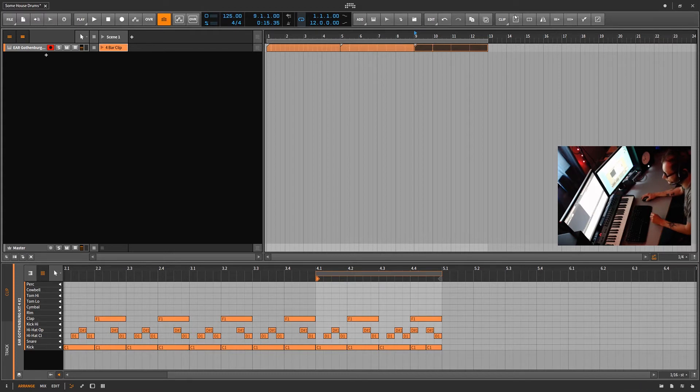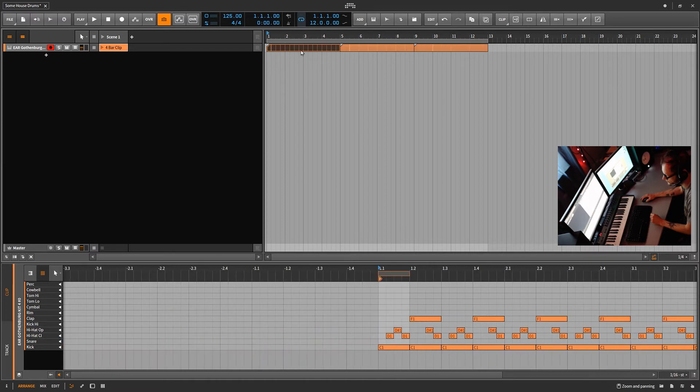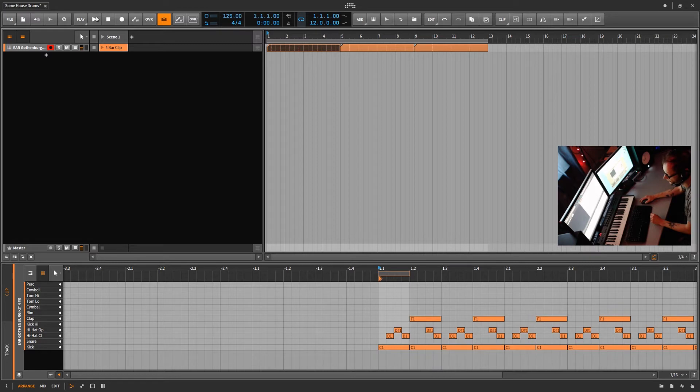Now what's unique about this is you can add a clip and just change the loop marker and get tons of arrangement out of this one clip here. Let's go ahead and play the arranger and you'll see what I mean.